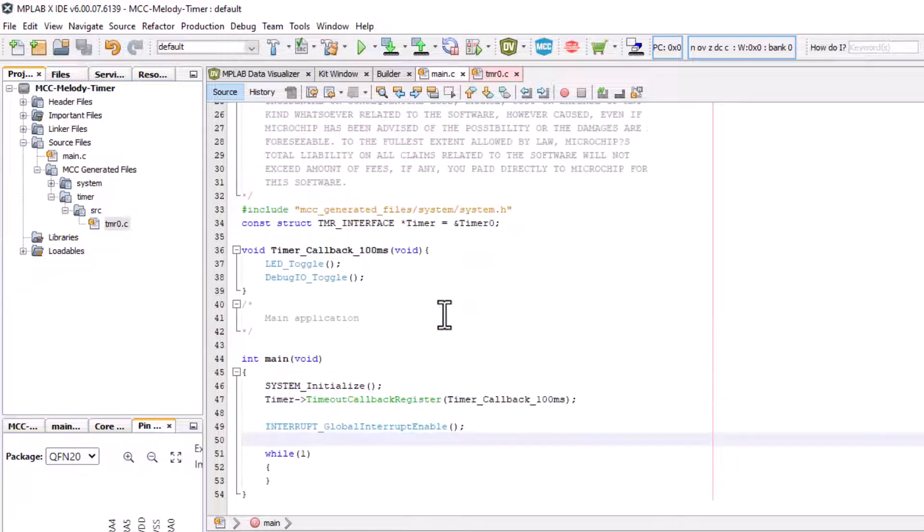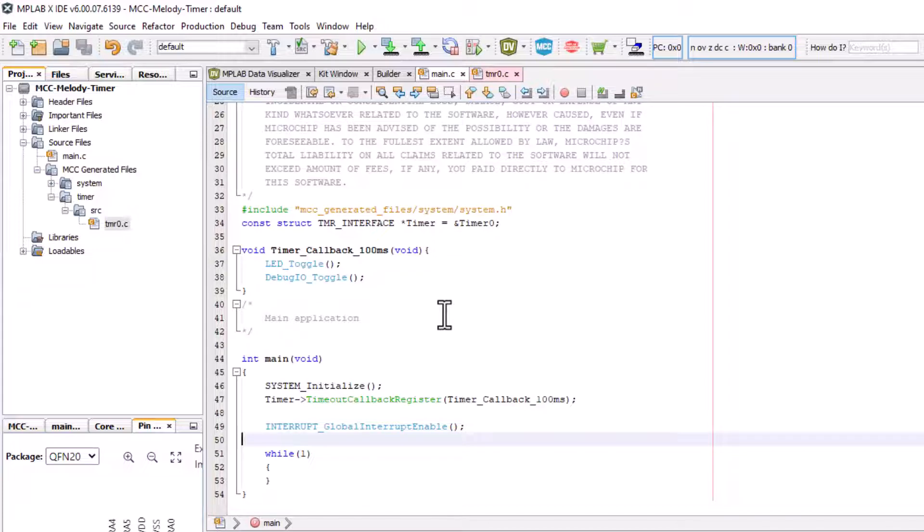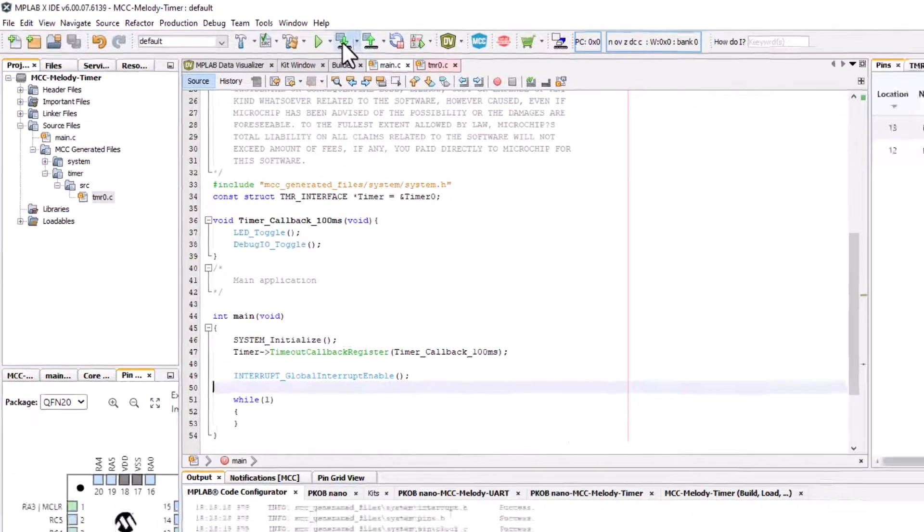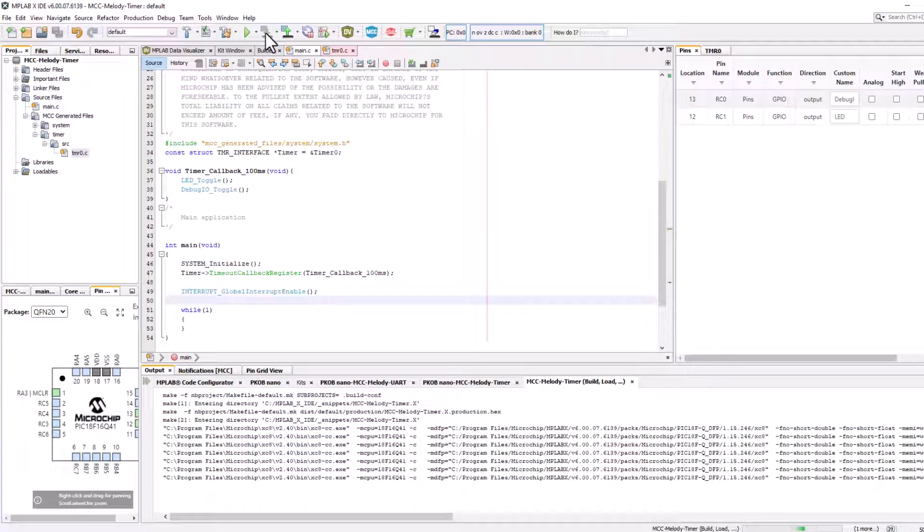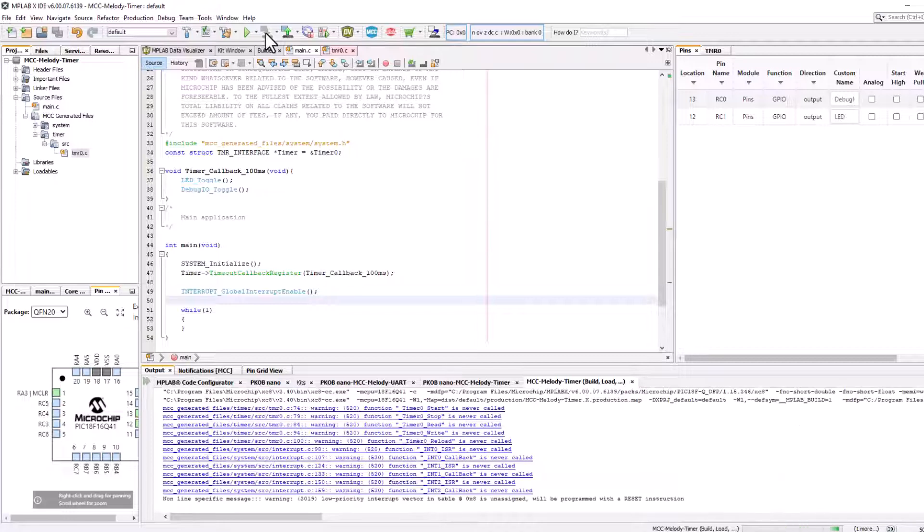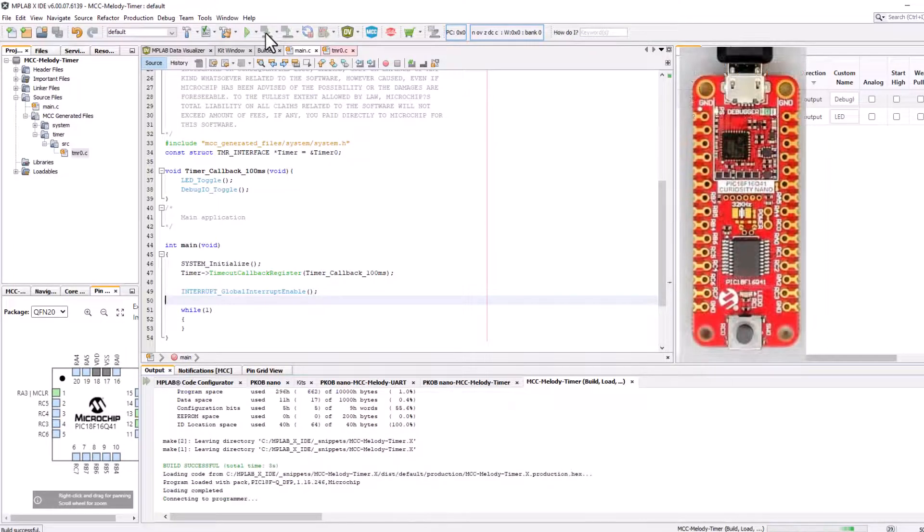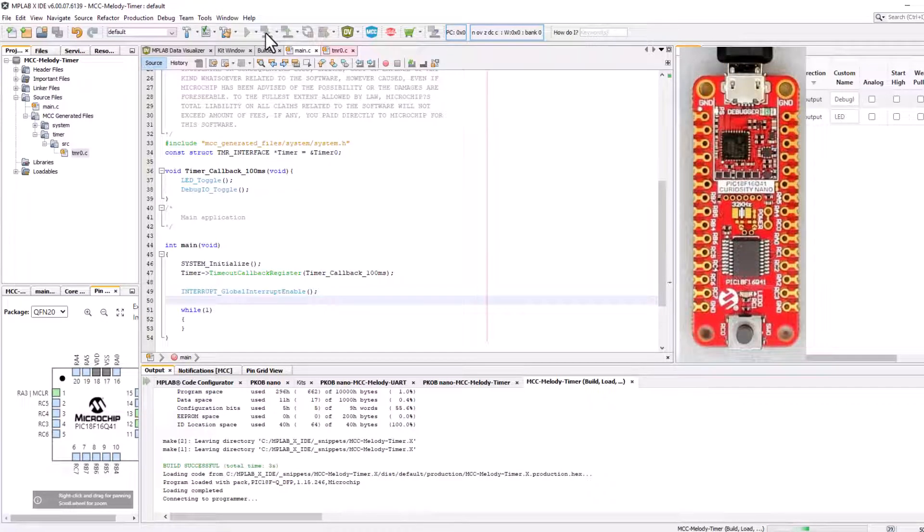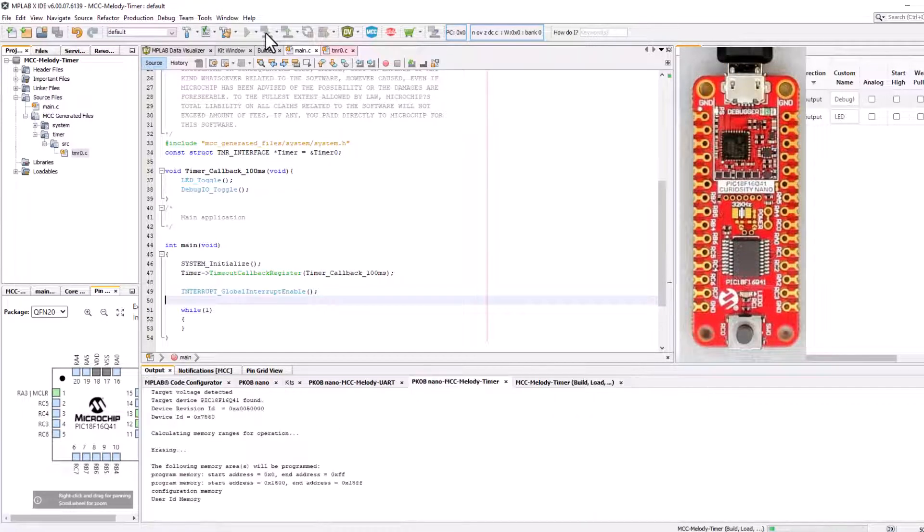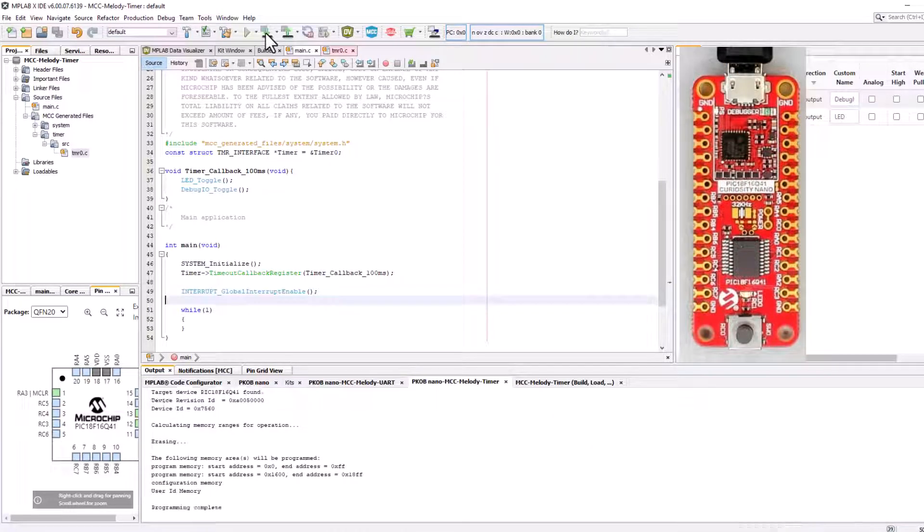So that should now be our code. We can now program. Okay, complete. Our LED is toggling as expected.